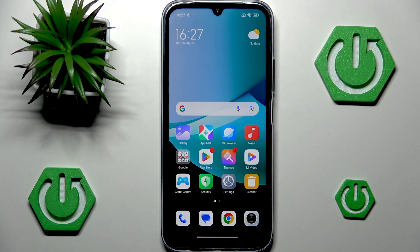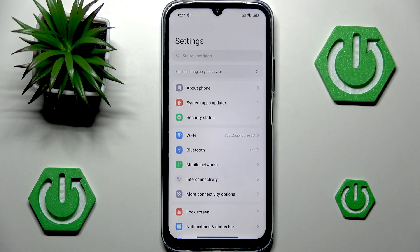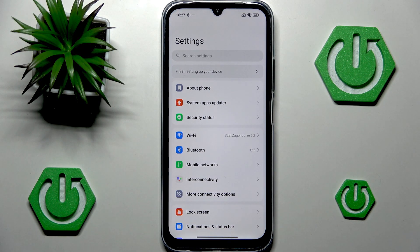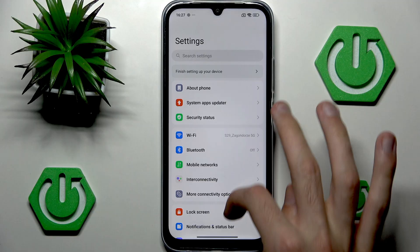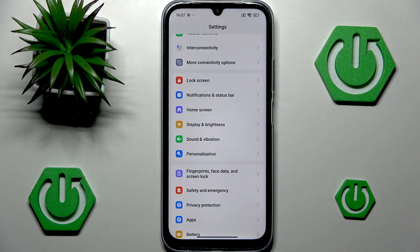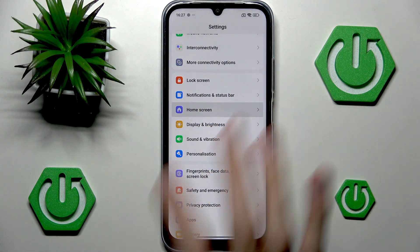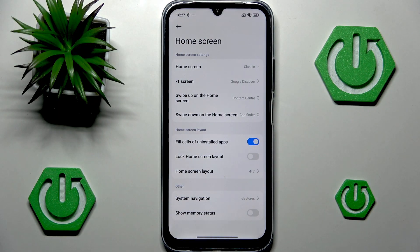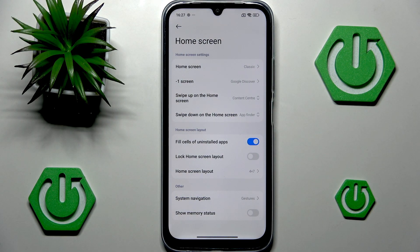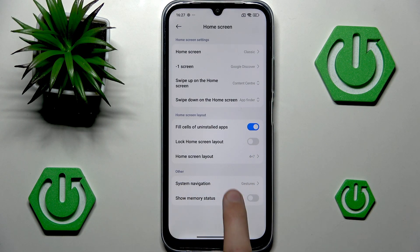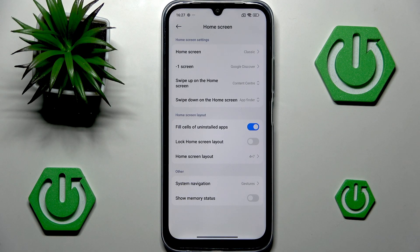You can begin by simply heading into the Settings. Now in the Settings, you want to scroll down a little and you want to head into Home Screen. And in the Home Screen, right at the bottom, we should see the other system navigation currently being set to gestures.